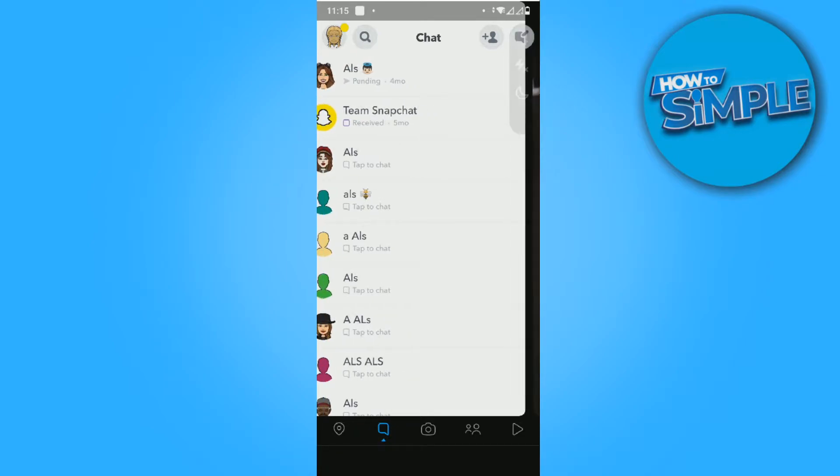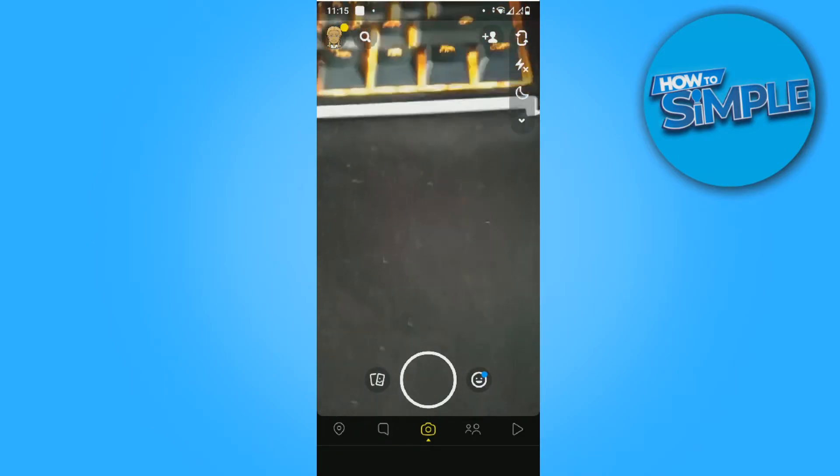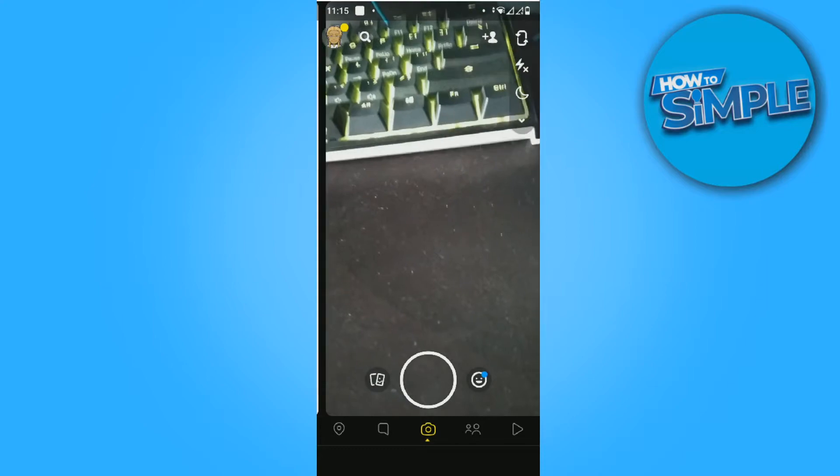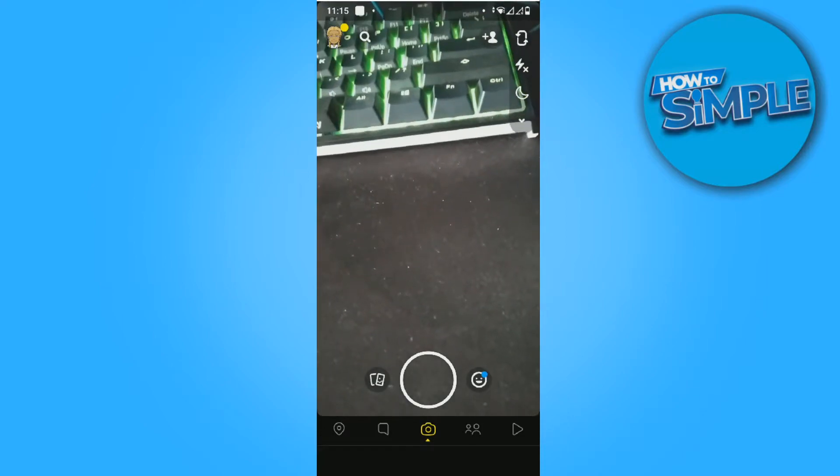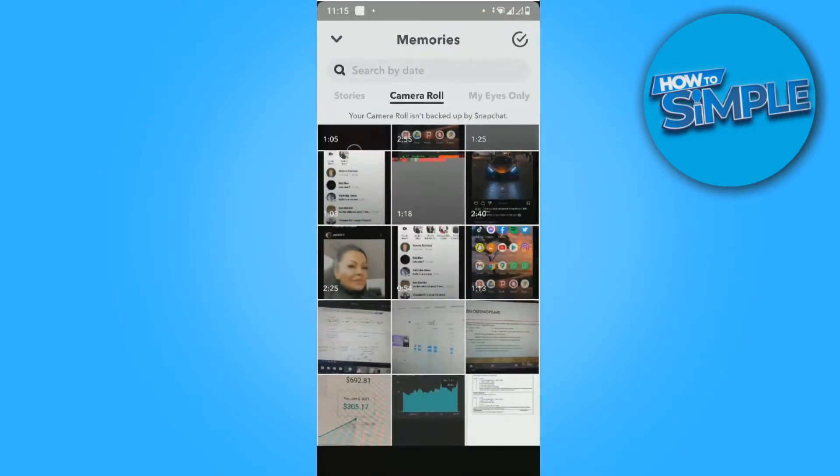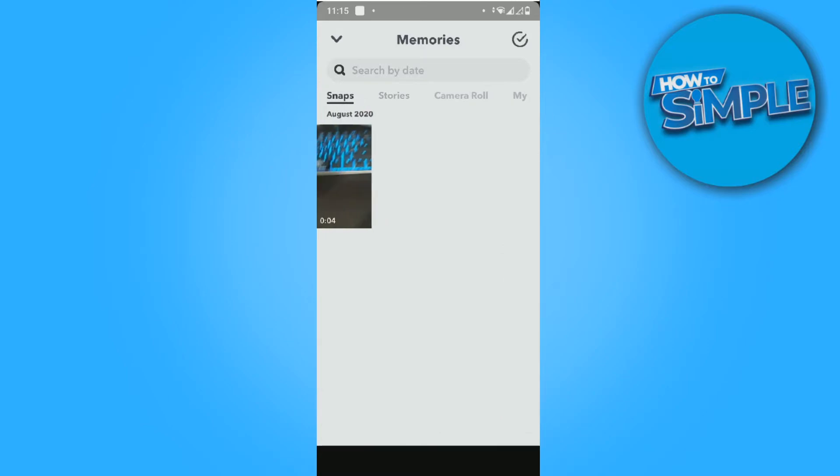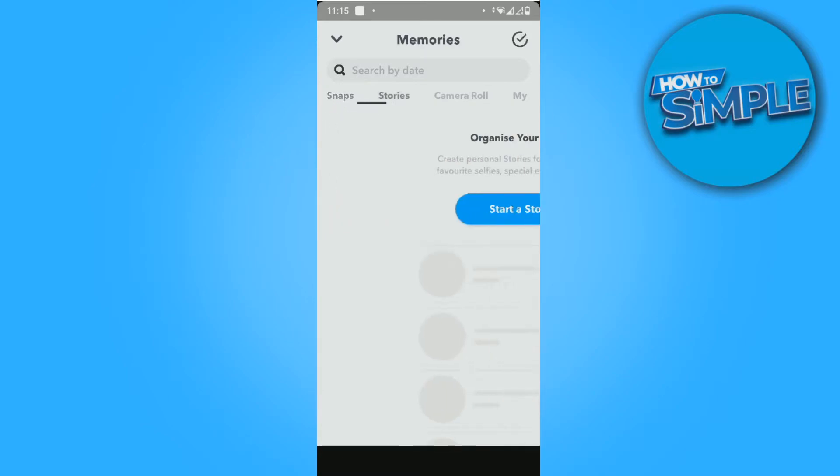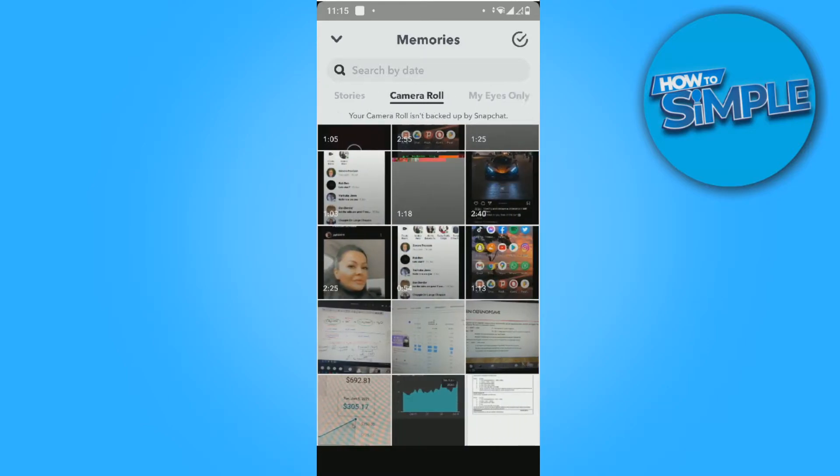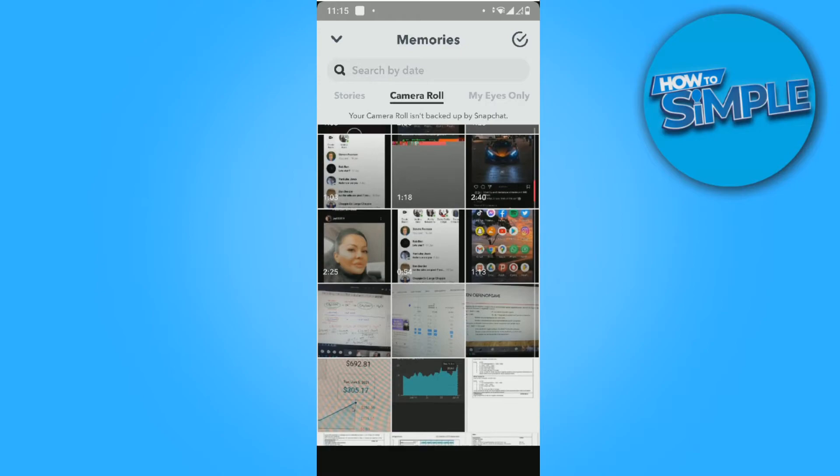You want to go to Snapchat, and when you are in the camera section, swipe up. Then go to Camera Roll. Here we have Snaps, Stories, and Camera Roll. You want to be in Camera Roll and then select the picture you want, for example this one.